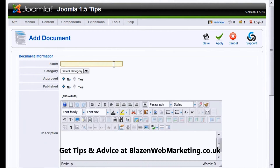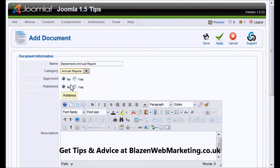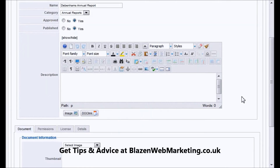All files that are going to be viewed on the front end need to have a document attached, so give it a name first. Then make sure it's in the right category and that it's approved and published. If you don't want it approved and published yet, make sure you set those to No until you're ready to make it live to the public.